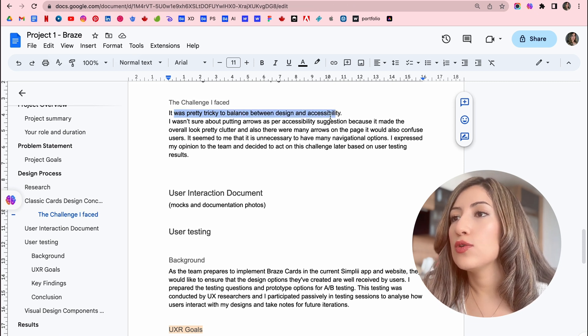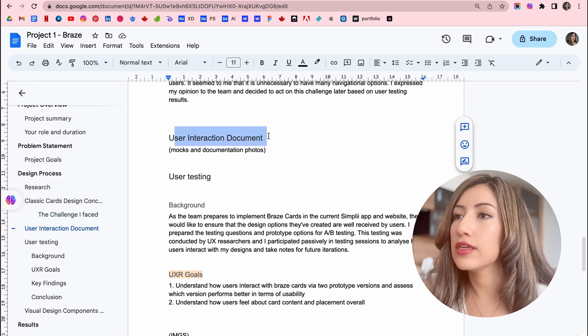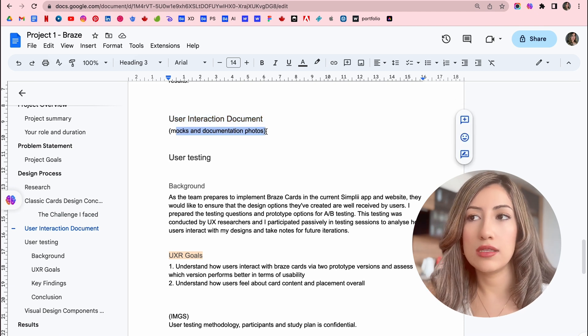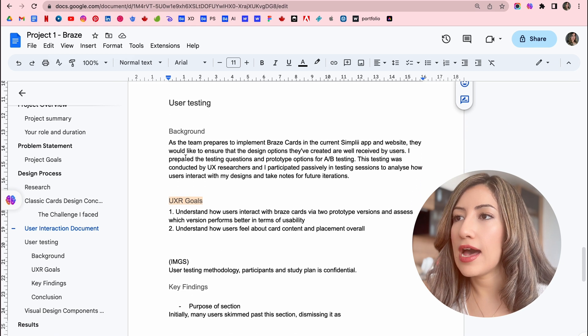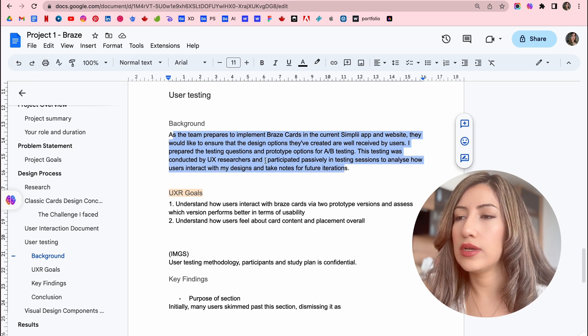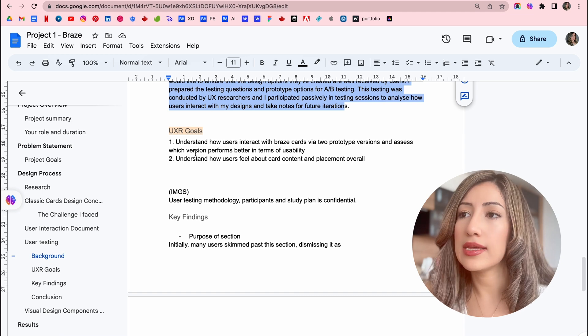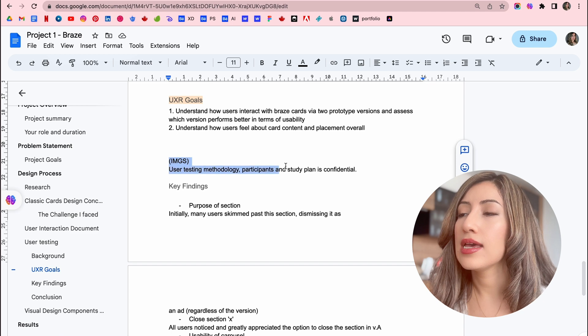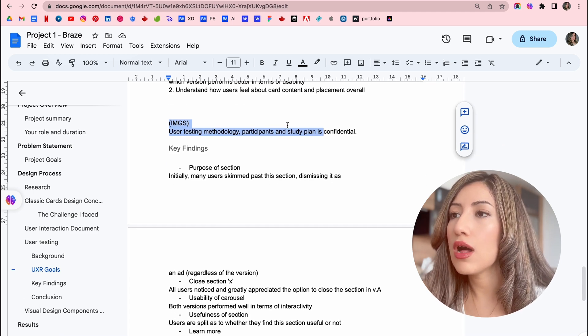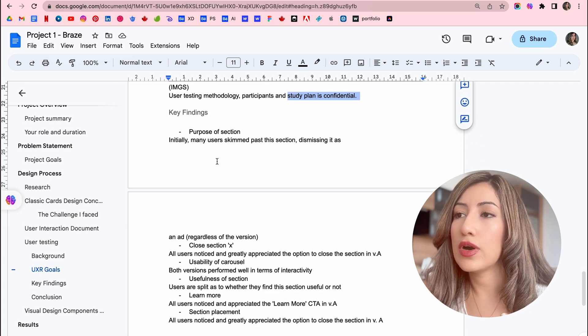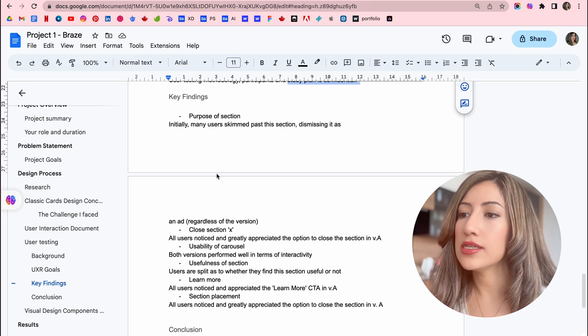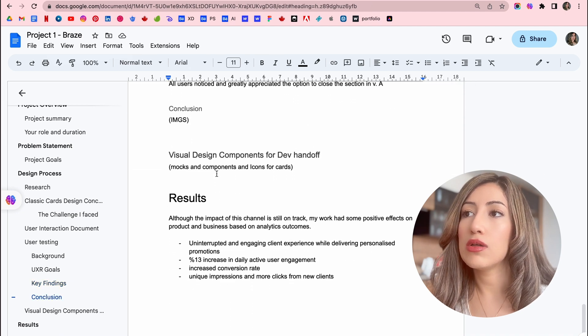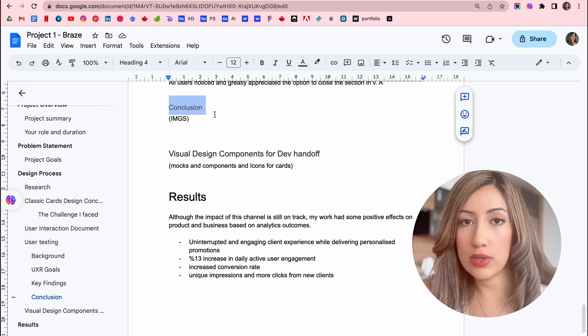And then I have my user interaction documents. I think I'm going to put some of the marks and the photos and then user testing. I just have a background of the testing scenarios and the testing goals. And then here again, I'm having images. And then my study plan is confidential. And then the key findings. So what were the main things that we found after the testing and then the conclusion, what was the result and what was the final design decision that I looked after.